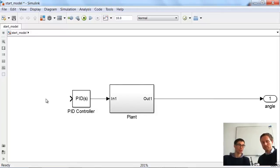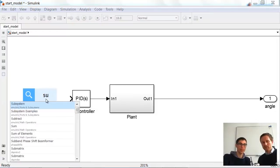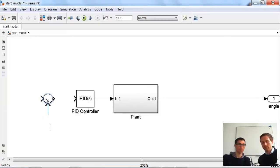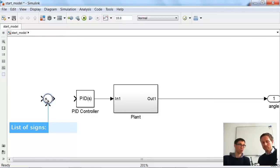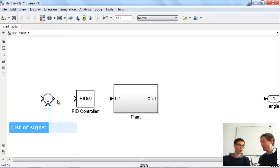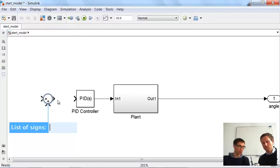We add a sum block with the appropriate signs. We get the reference in, which is positive, but we want to subtract the feedback from our plant to get the error. So we configure the signs as plus and minus: we subtract the current status from the reference signal, and then we get the error.